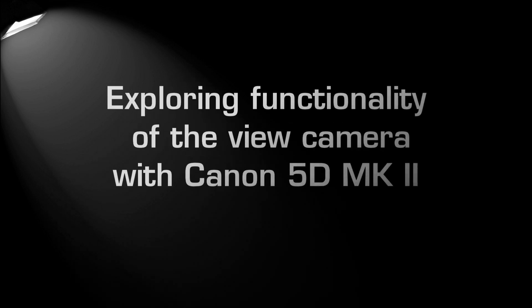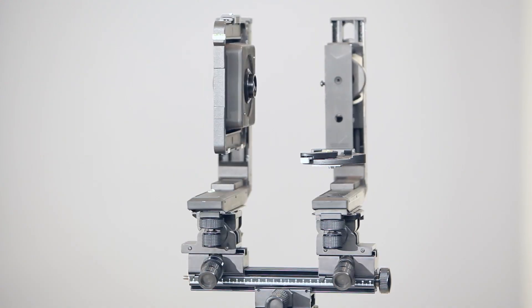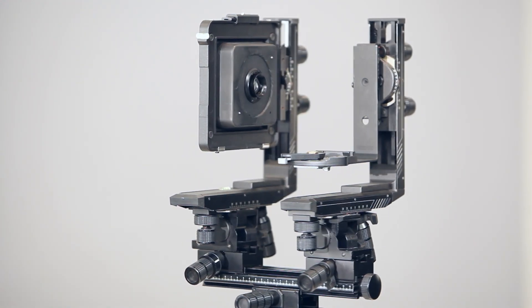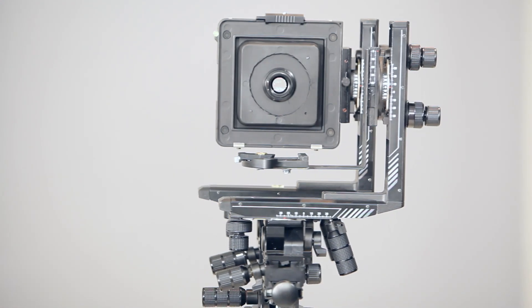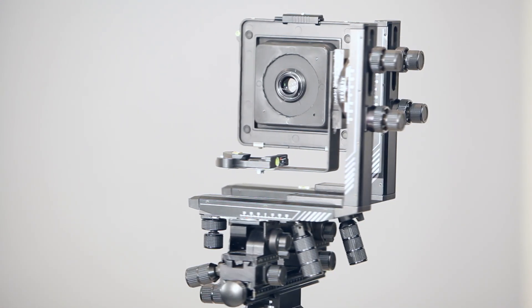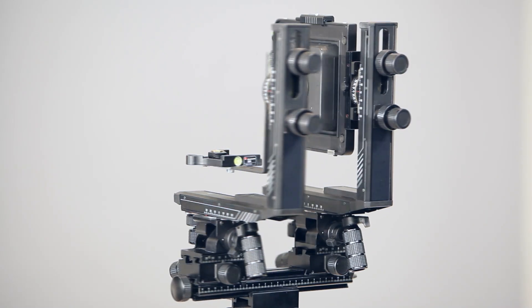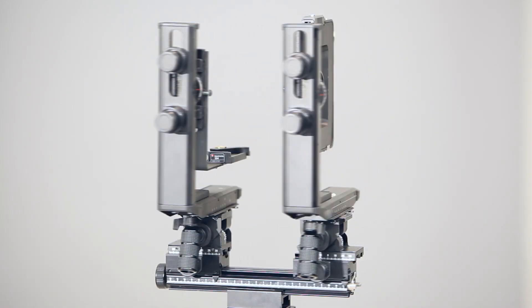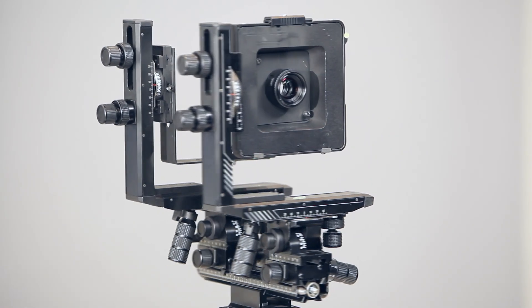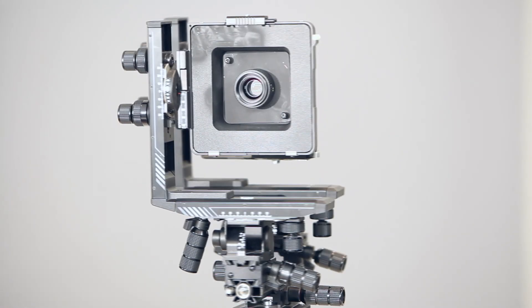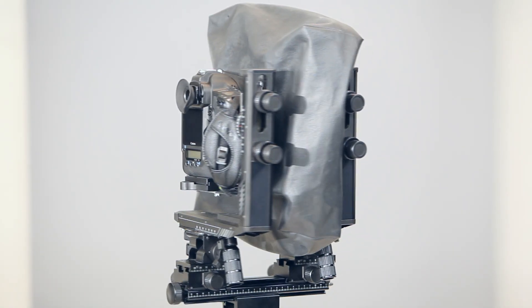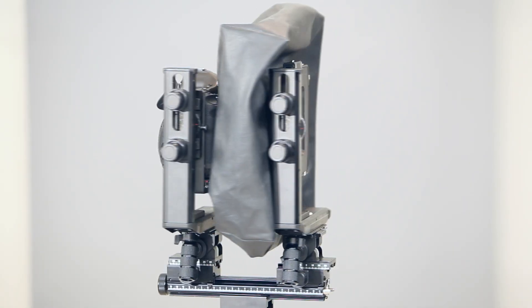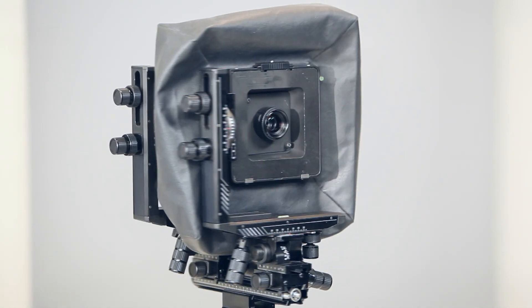Hello, this is Alex Koloskov and today I'll show you how tilt and swing of view camera works in real time. You see this is CamboMaster PC which I adapted to work with 35mm DSLR.